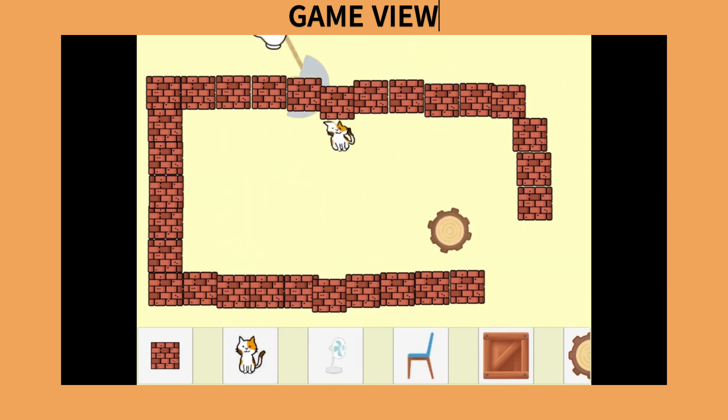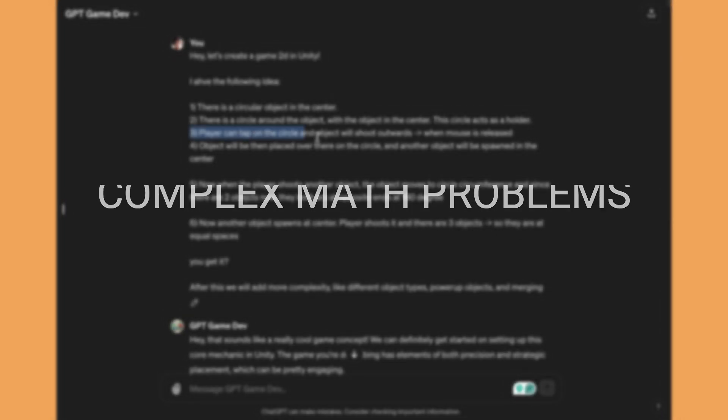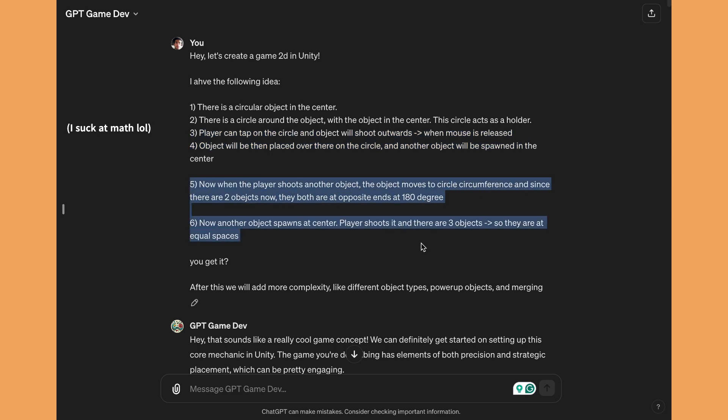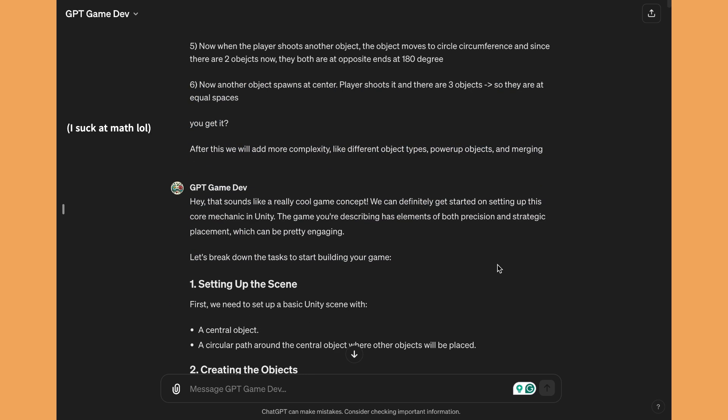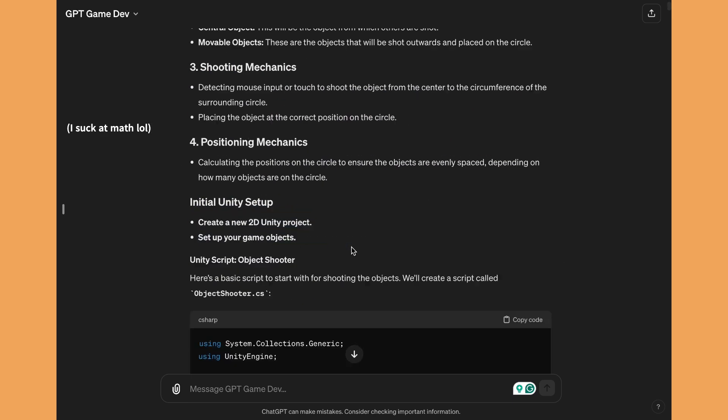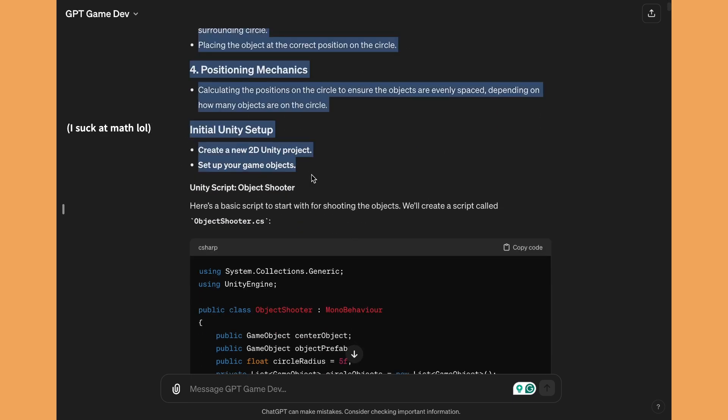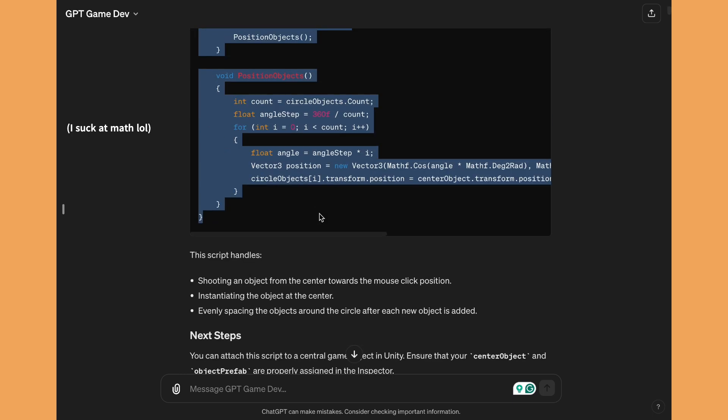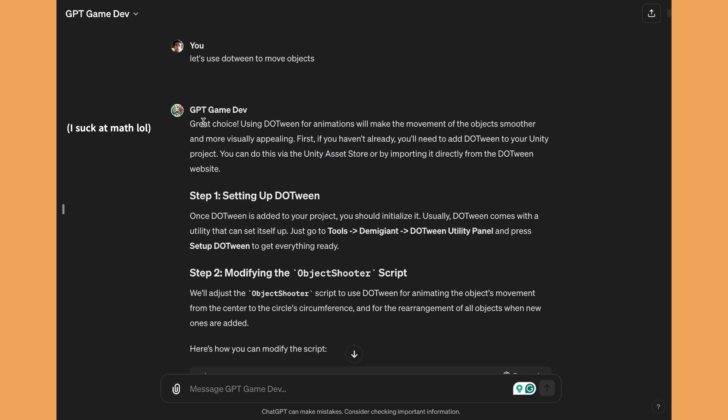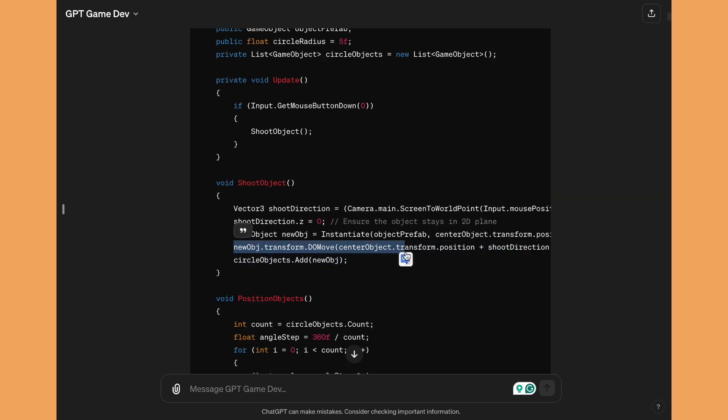It also helps you to solve some mathematical problems. So for example, I was trying to recreate a game in which you have a circular path and the objects have to move around that path, and there was a lot of calculations involved relating to angles of the circle and circumference and placement of the objects along with merging mechanics.